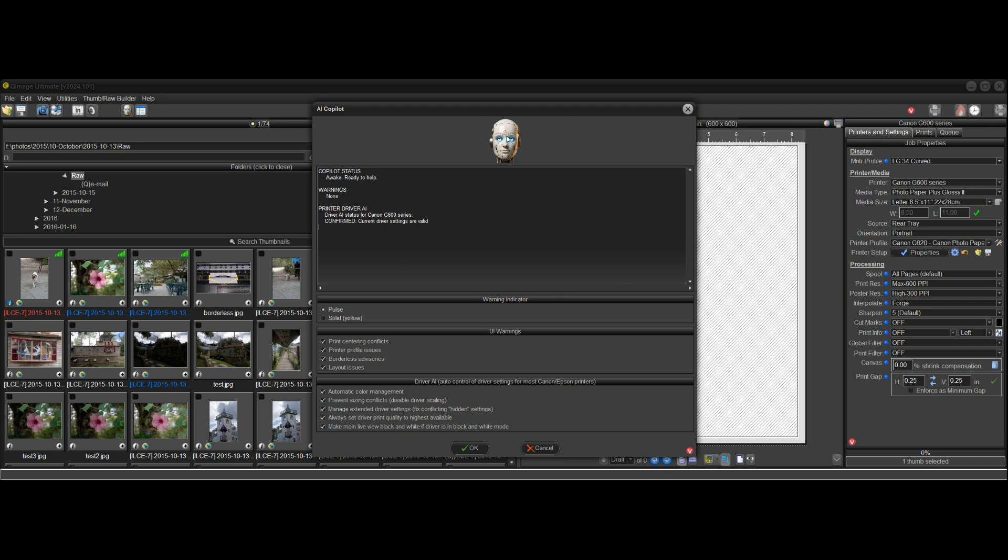So this is how AI copilot works. It's ready to help you at all times. It doesn't get in the way. It'll just flash that little pulsing bar next to the control where there's an issue.